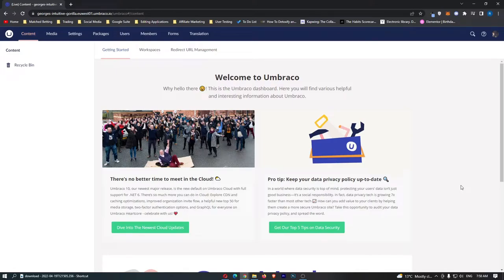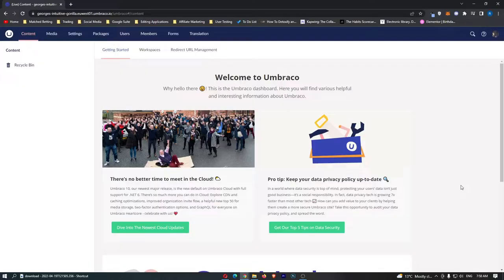How to use Umbraco for beginners. This video is going to be a complete step-by-step tutorial. I'm going to show you everything you need to know including how Umbraco works, how you can use this tool and all of the features.